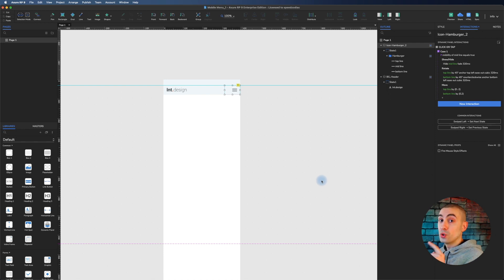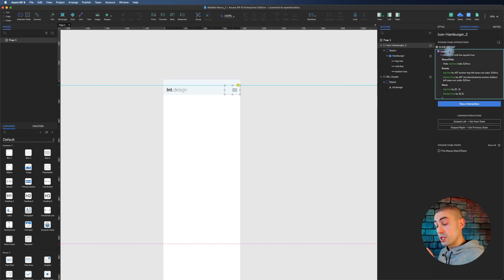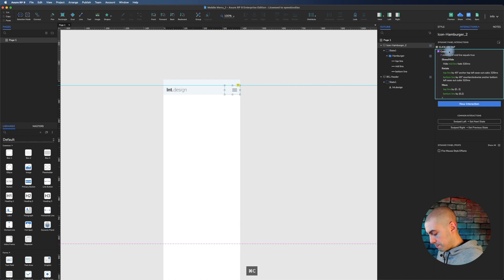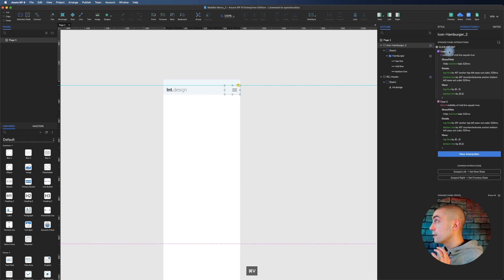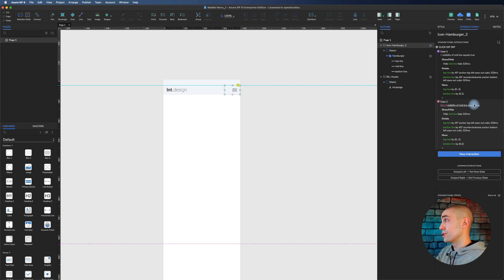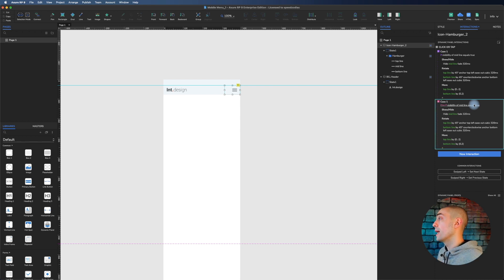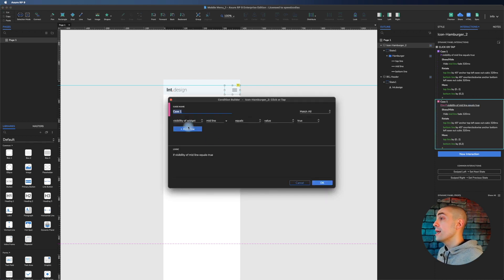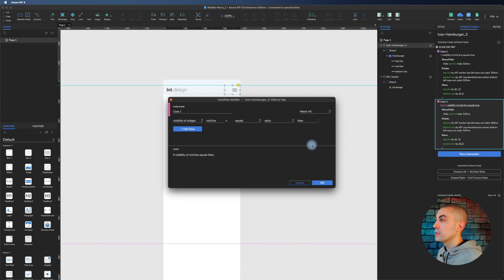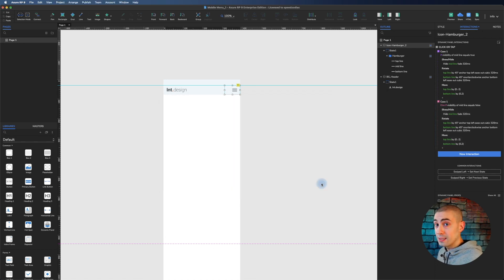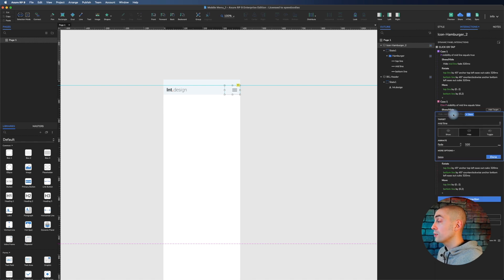Now I can just copy this, paste it, and let's do the reverse. So what I have to do now is if the visibility is false, meaning if it's hidden, then you have to not hide but show it again.